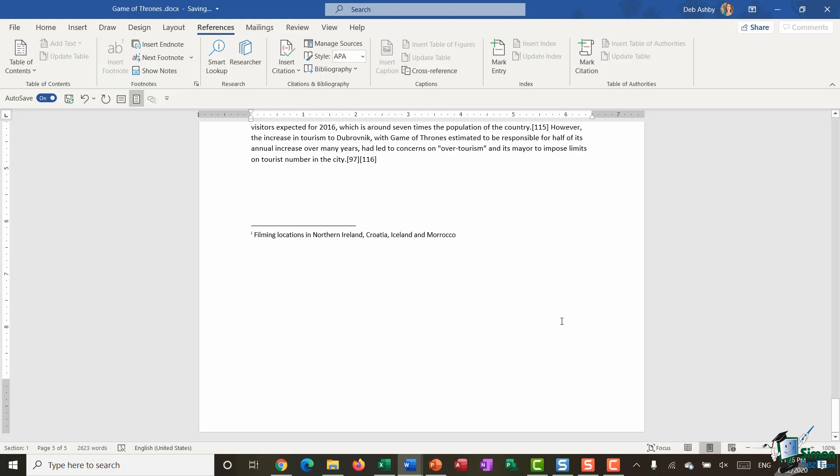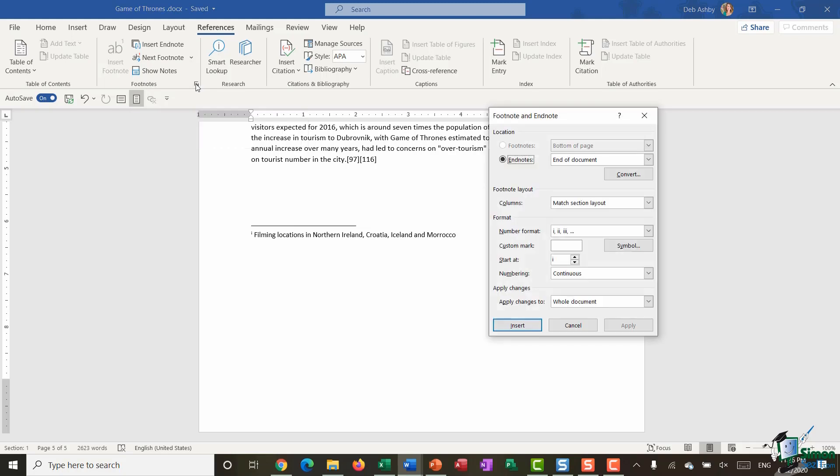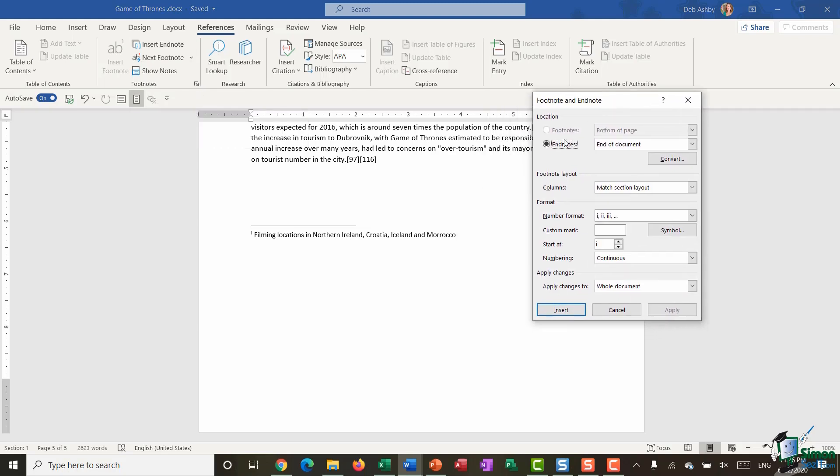Now it's worth noting that you can actually customize or make changes to the way that your footnotes and your endnotes look. So again if we go up to our Footnotes section on the References ribbon, we have this little diagonal arrow in the bottom right hand corner and this is going to take me into my more advanced options for footnotes and endnotes. So you can see it's currently selected Endnotes and it's saying to me they're going to appear at the end of the document, but I could choose if I wanted to display them at the end of the section instead.